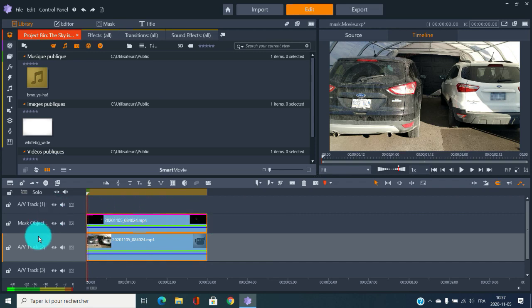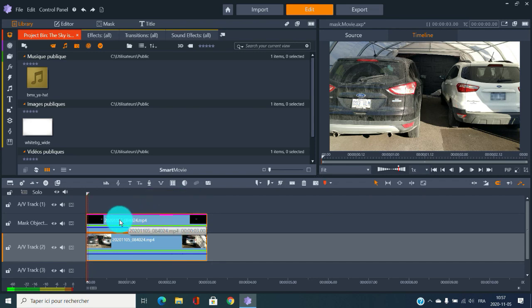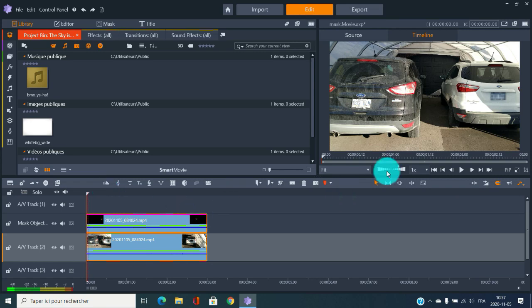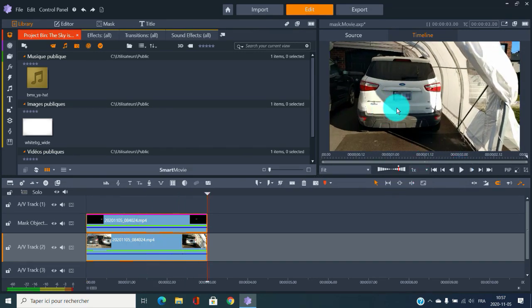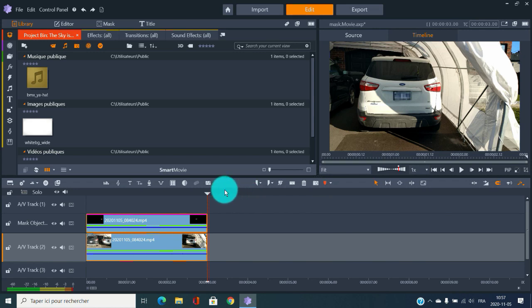After pressing OK, Pinnacle has created a new layer right above your track called 'masked object'. You can see the plate is completely hidden throughout. This technique is used on reality TV shows too — for example, if a contestant has a brand on their t-shirt and they want to hide it, this is sometimes how they do it.